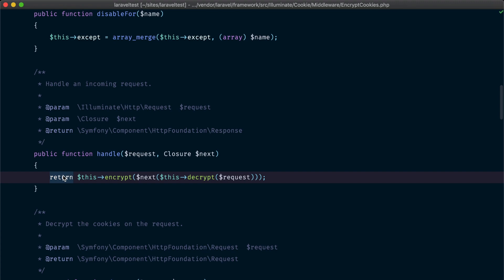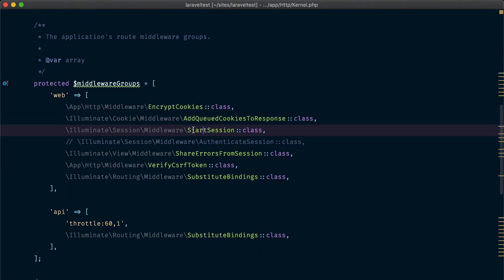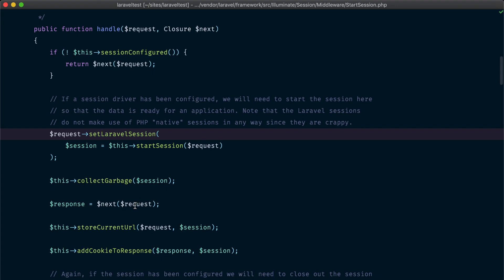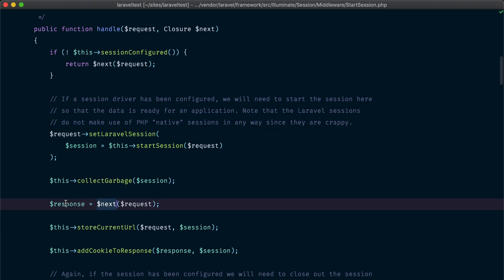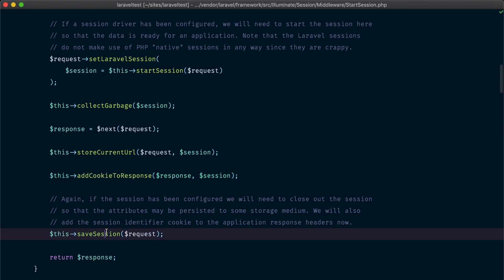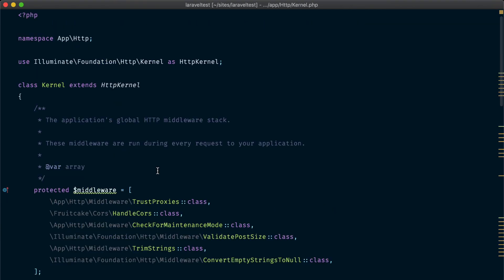Now let's take a look at another middleware — the one responsible for starting the session and assigning a session ID. In the handle method we can see that this middleware is skipped if the request doesn't have a session or the session is not configured. Otherwise, we start the session, which means assigning a unique session ID and setting this session in the request. The request with the session is then sent through the next middleware and to the application. Before handing the response to the browser, we attach the session cookie and finally save the session in the session store before returning the response. I hope the idea of middleware is clear and that you understand how some of the most common middleware works in Laravel.